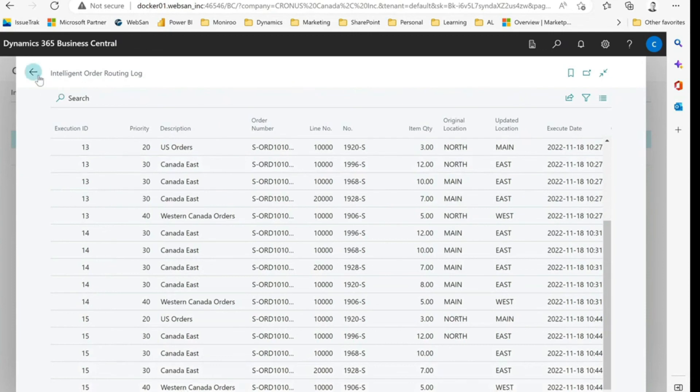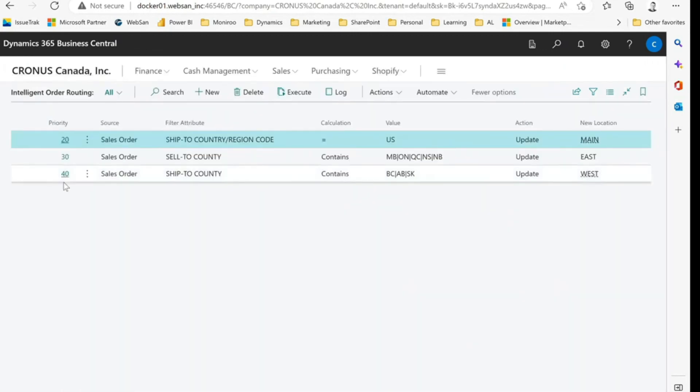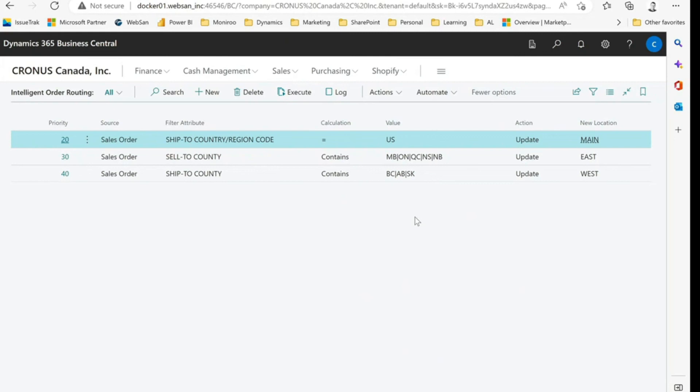So you always have a log of what's being updated. Really cool functionality if your orders are being loaded in via, say, EDI, or you quite frankly just don't know where to fill your orders from. Really cool option just to automatically set where they should be fulfilled from.